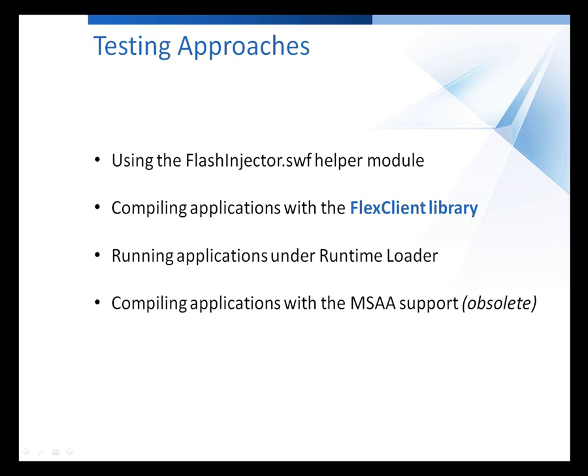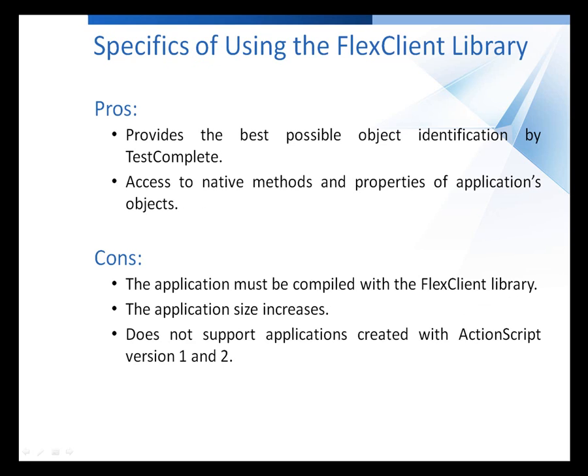For example, if you decide to use the runtime loader, you'll need to copy some special files to the web server that's hosting the Flex application. If you choose to use the Flash injector, you'll have to use a special version of the Adobe Flash player. In this video, I'm going to show you the specifics of using the Flex Client Library to make your Flex and Flash applications testable.